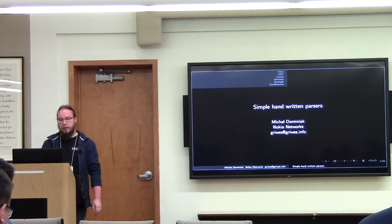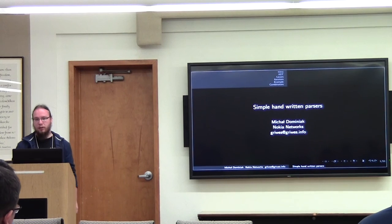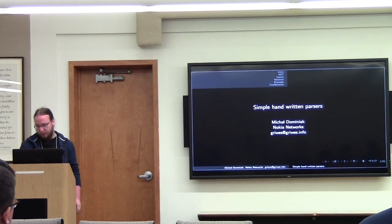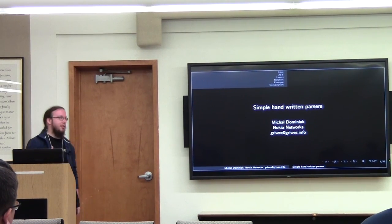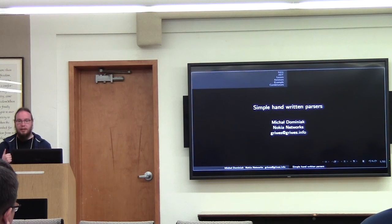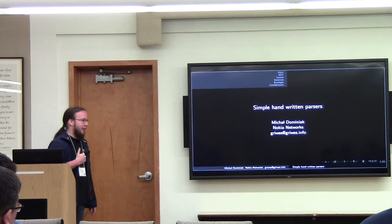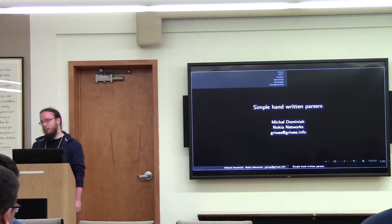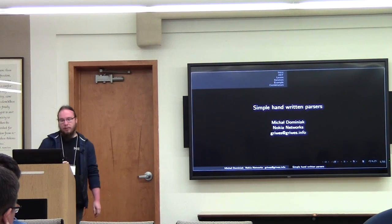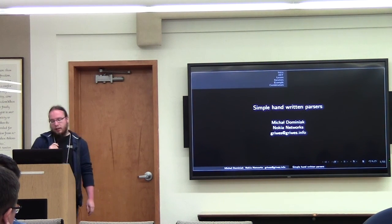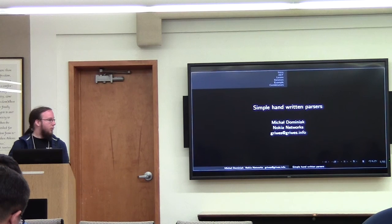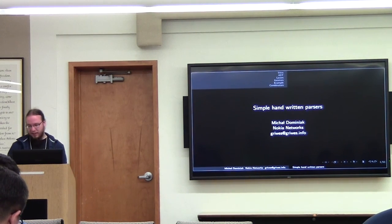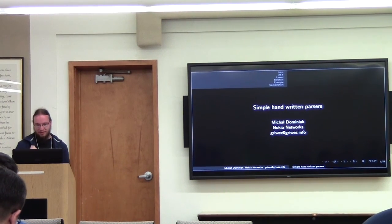Hi, my name is Michal Dominiak. I work at Nokia Networks, and today I'd like to tell you something about how I do parsers and why I like doing them by hand without parser generators. Hopefully there will not be any category theory discussion this time, so let's go.